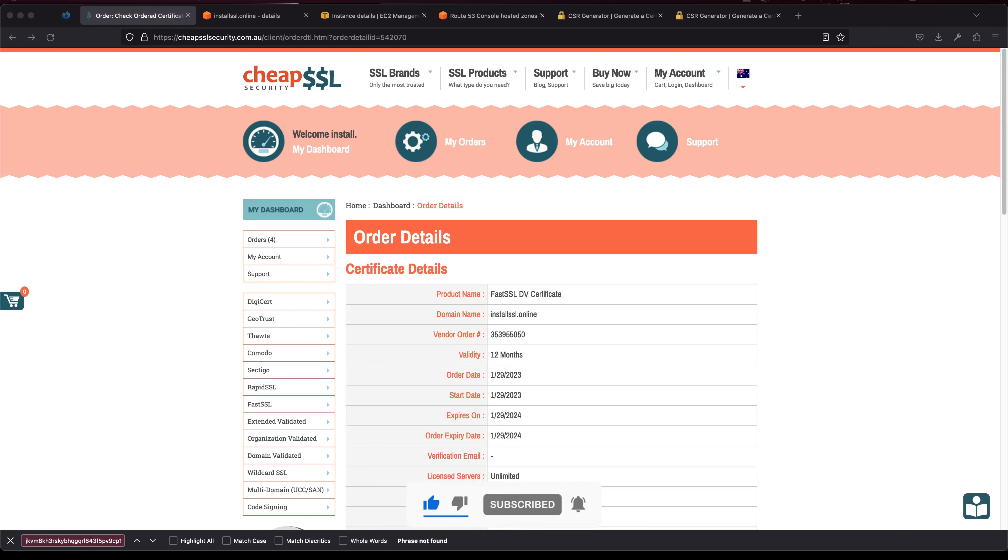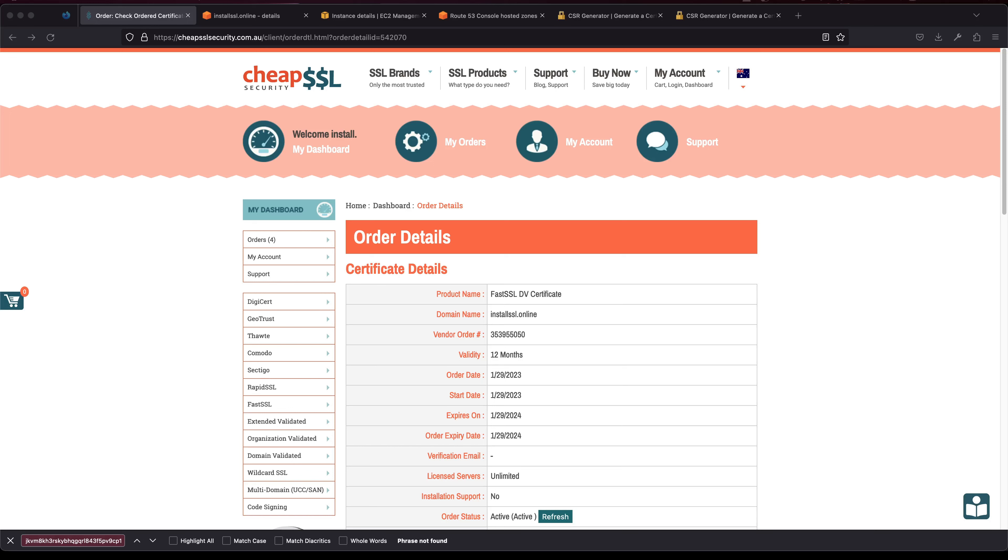Hi guys, welcome back to my video. In this video I'll be showing you how you could set up Fast SSL in Nginx web server in Ubuntu. Using Fast SSL you can make your site secure, and it is one of the cheapest SSL providers at the moment that I know of.